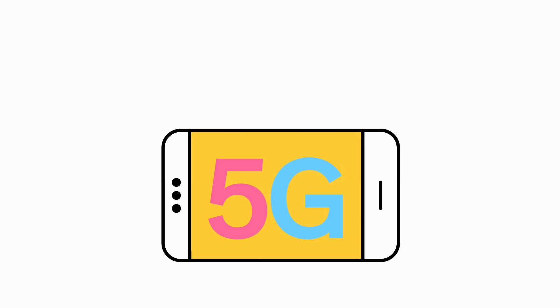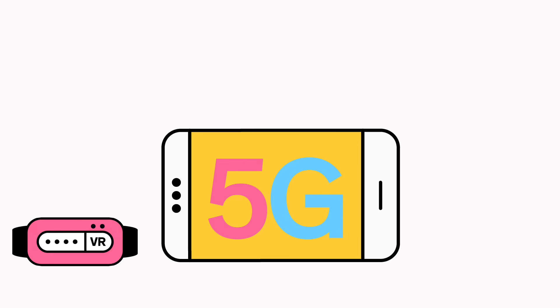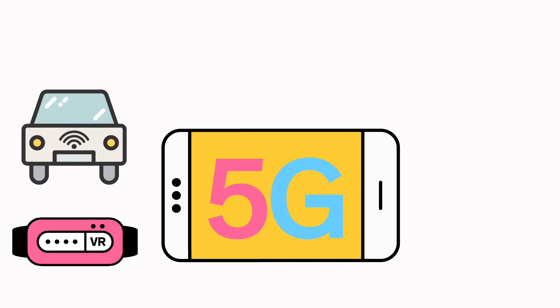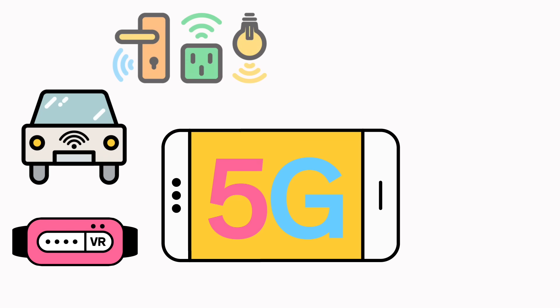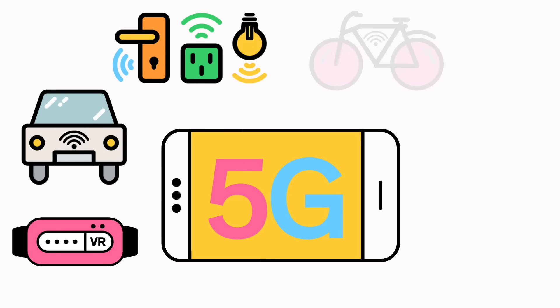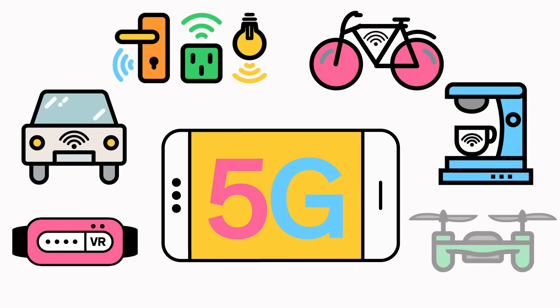5G will be the foundation for virtual reality, autonomous driving, the Internet of Things, and stuff we can't even yet imagine. But what exactly is a 5G network?